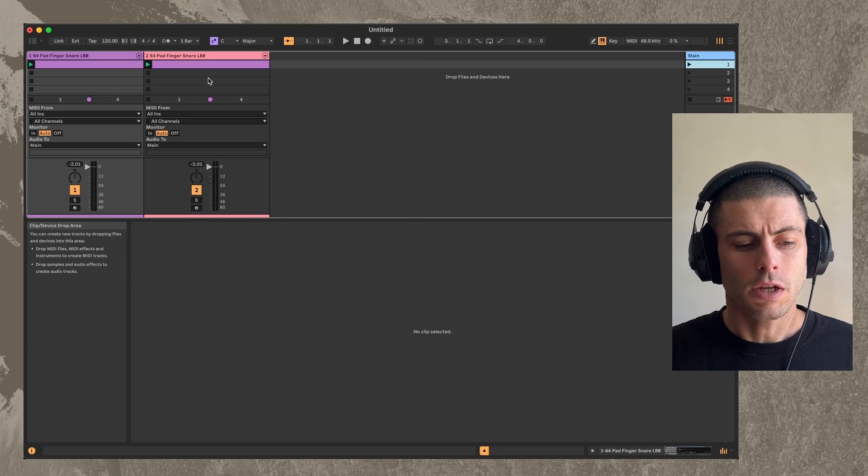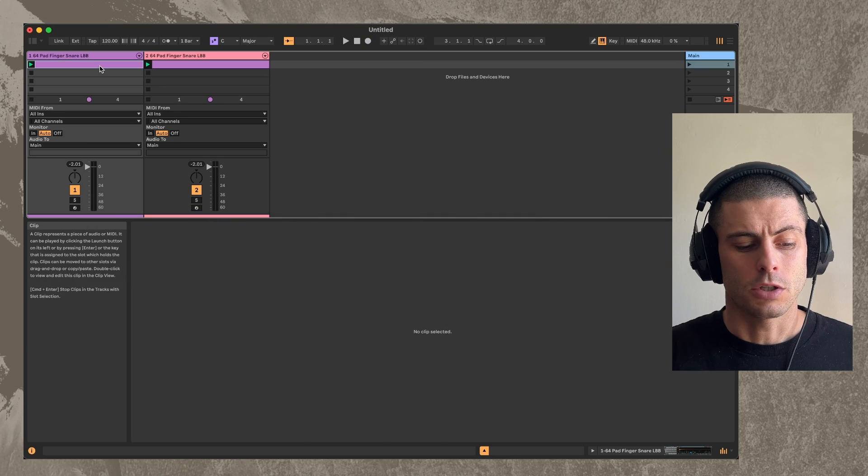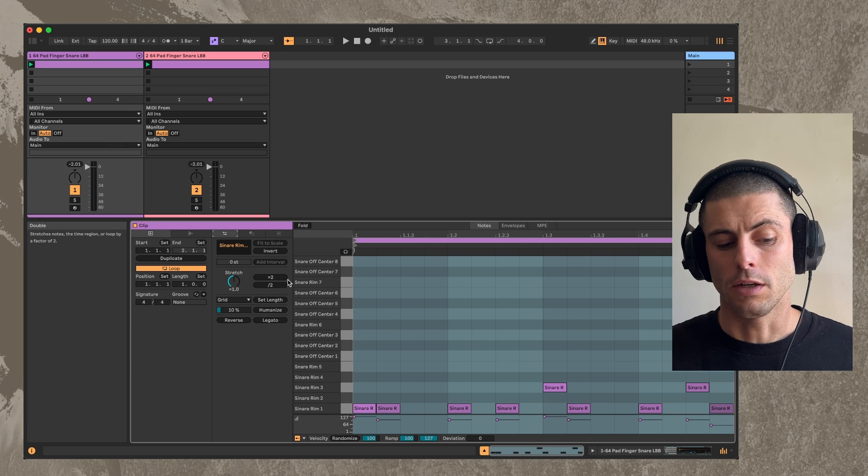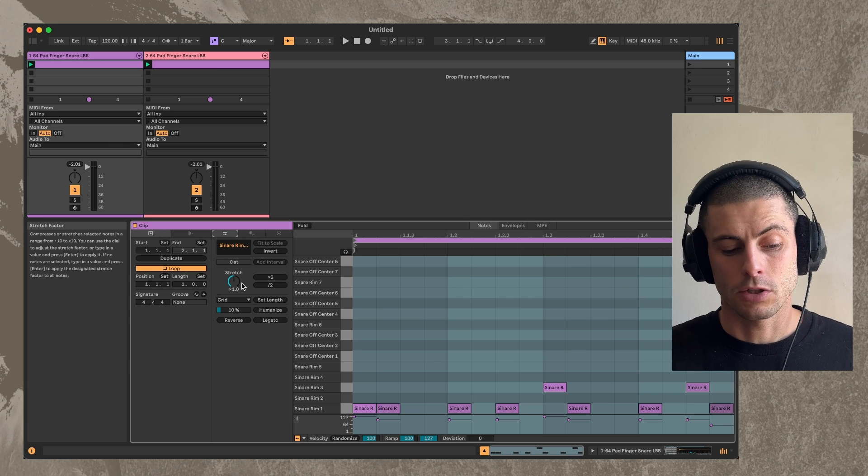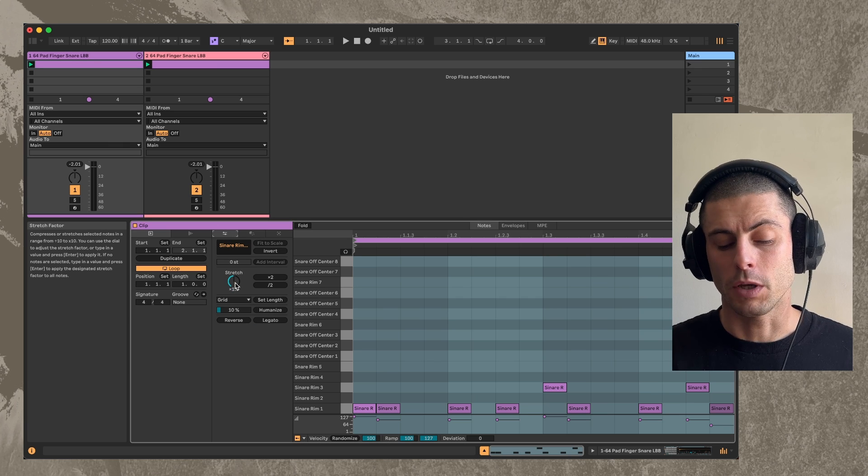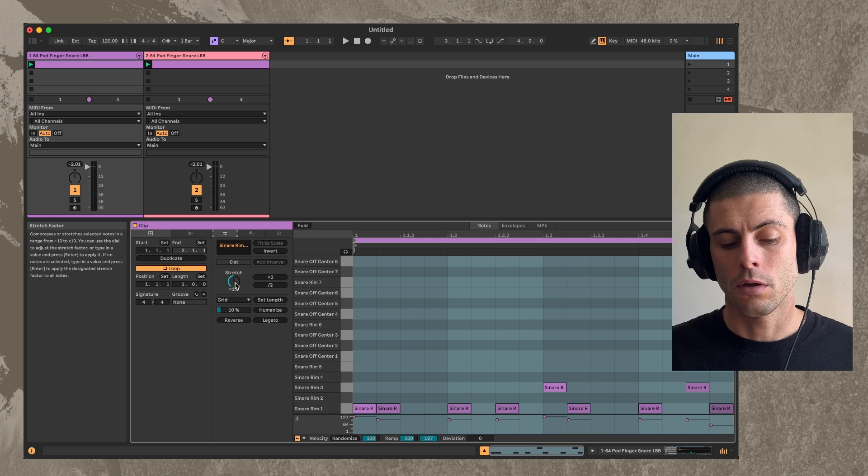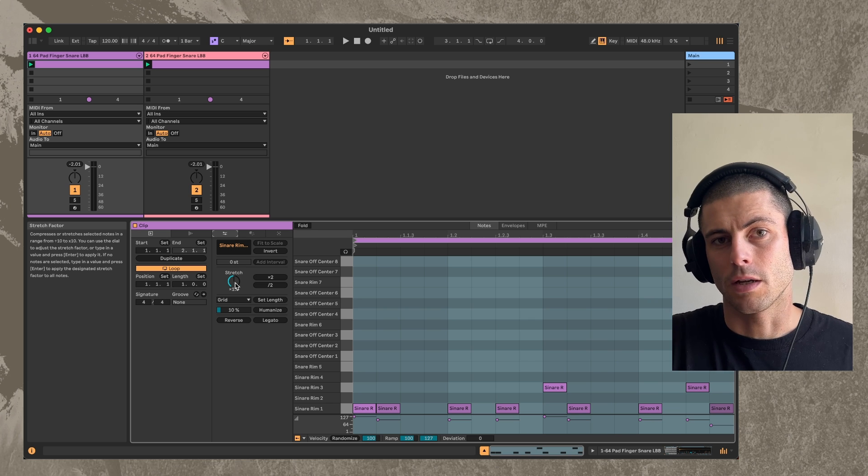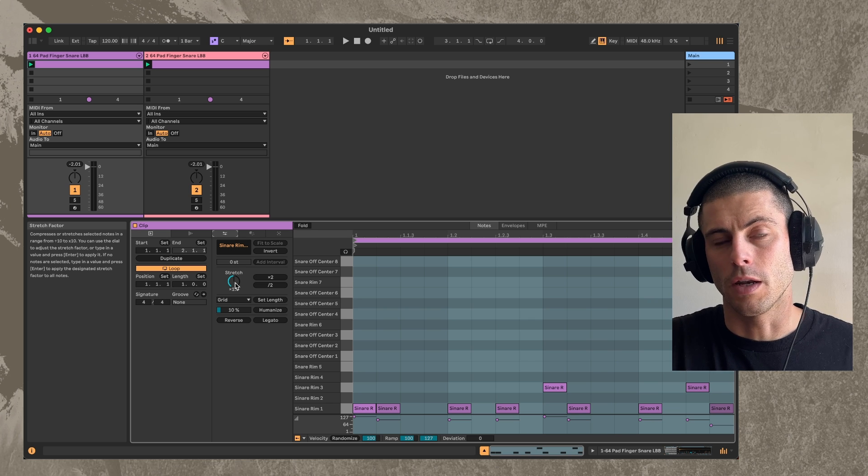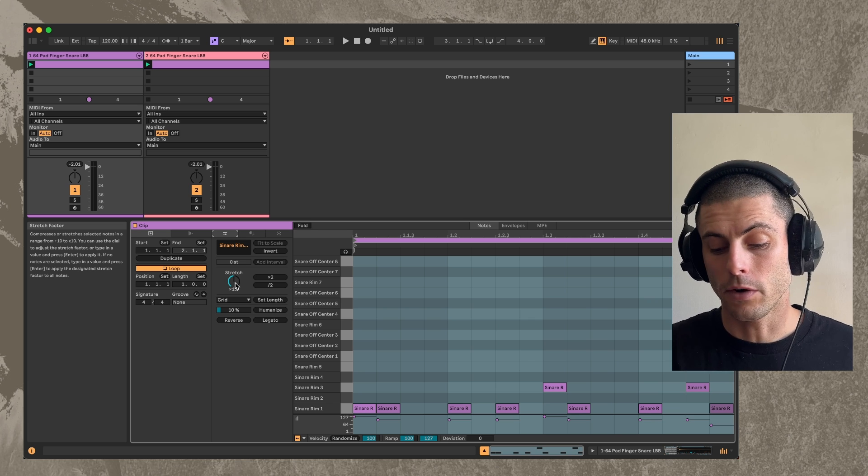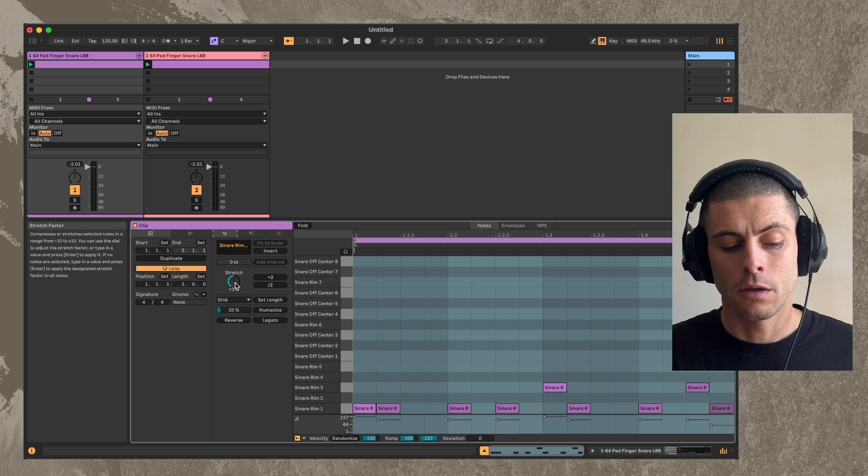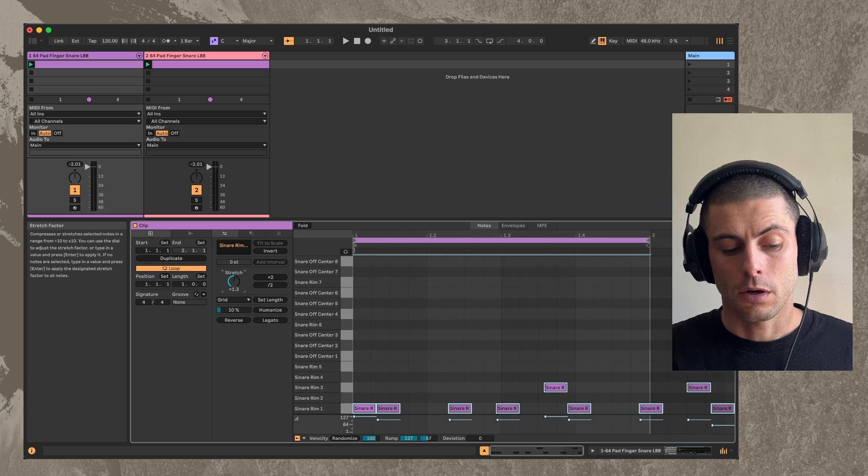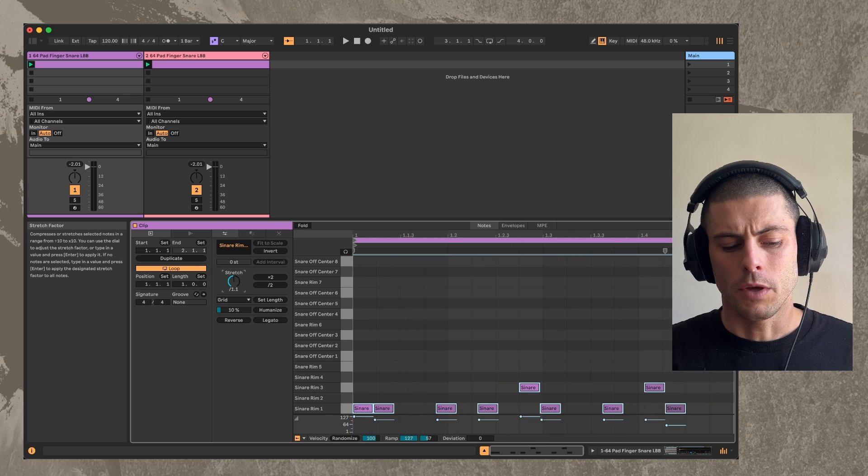So at first, I thought that this would actually be possible just using the built-in stretch tool here within Live. Because if you can stretch or compress the clip so that it is shorter or longer than the other one, then that should work.